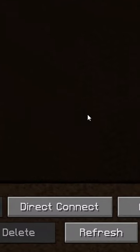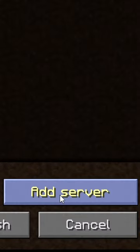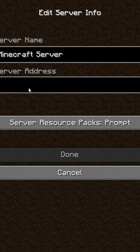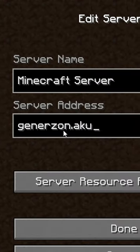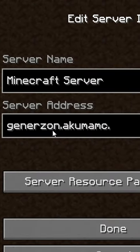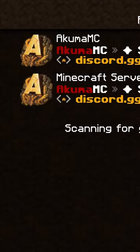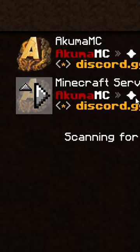In your main multiplayer screen, click Add Server. In the server address, type jennazon.akumamc.net. Press Done and it will add it to your list. Press the server and click Join Server.